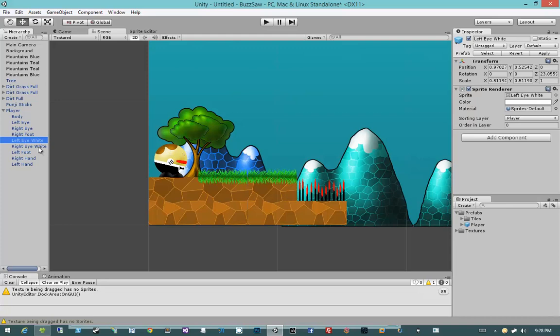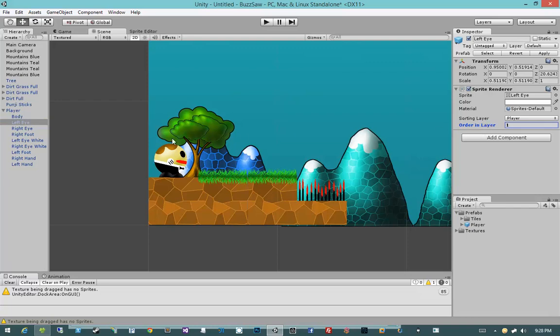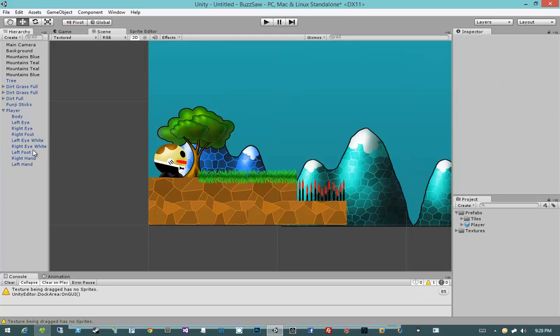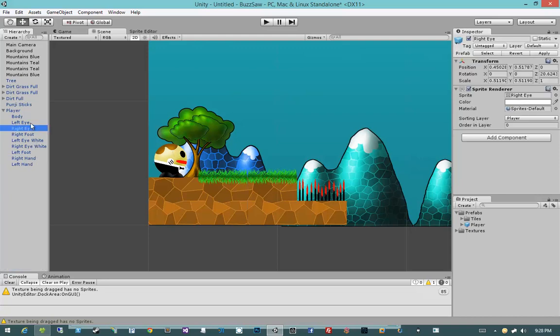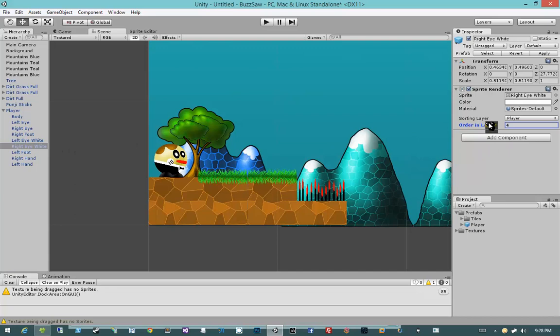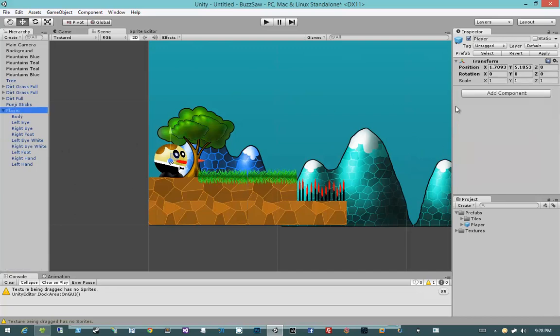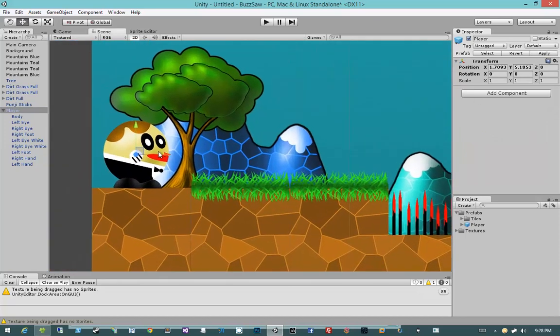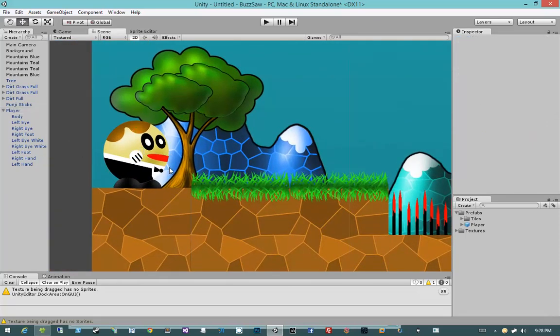Yeah, I broke something. Yeah, okay. So we need our left eye to have an order in layer of 1. Good catch. You can tell that I'm not an artist, like I didn't even realize his eyes disappeared. Let's do right eye layer 1. Looks kind of demonic right now. Let's set his left eye white to 3 and his right eye white to 3. And then since we modified the prefab, let's click back on player and hit apply.